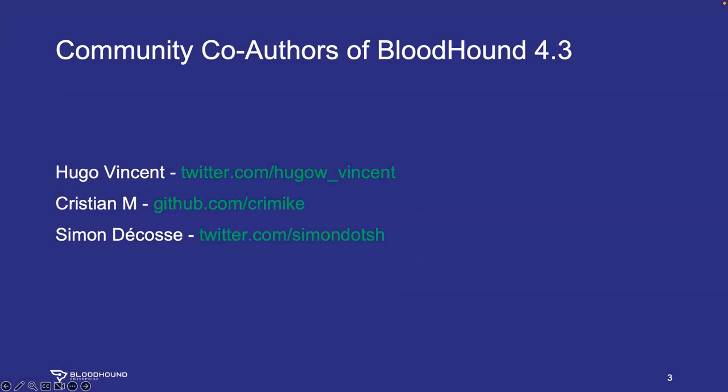Before we go into the details of each of these, I want to acknowledge some community co-authors of this release. Bloodhound 4.3 is authored not only by the Bloodhound Enterprise team, but also by Hugo, Vincent, Christian M, and Simone Dekos. You can find those folks at their social media links, and their particular contributions are also outlined in the announcement blog post. On behalf of the Bloodhound Enterprise team, thank you to these three folks for their great contributions to this release.